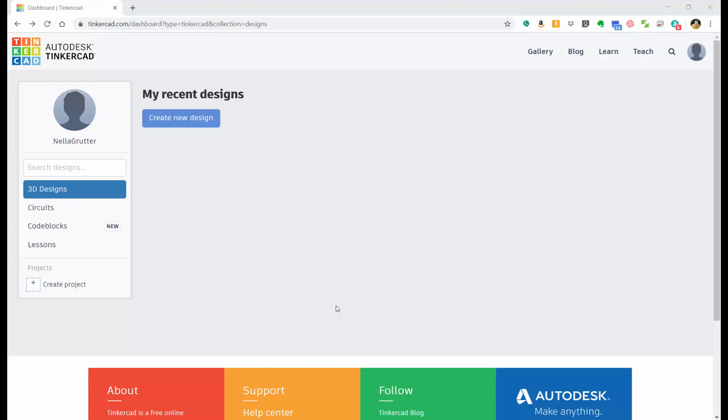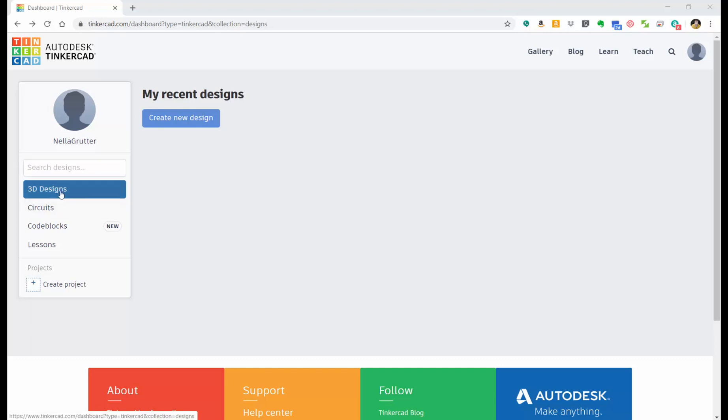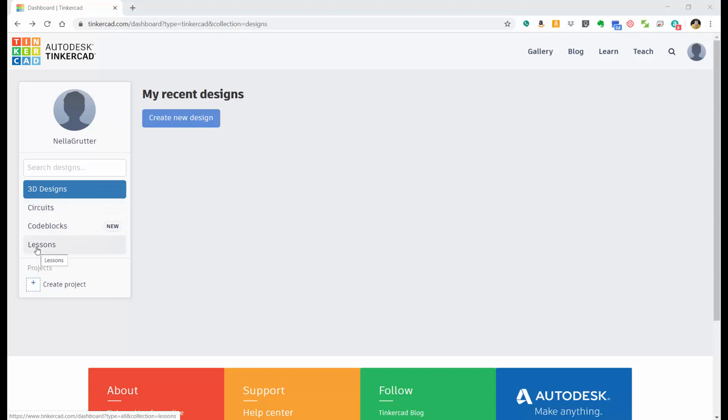On your left side, underneath your username, you're going to see things where you can search. As you get more and more designs, if you want to go back and look at something, you can search for them here. 3D Designs is what most of everything you're going to be working with. Circuits and code blocks are going to be more advanced things. Lessons are when you do some of the lessons, you're going to find an opportunity to review the lessons you've done.